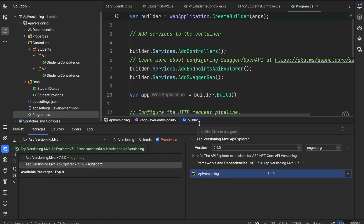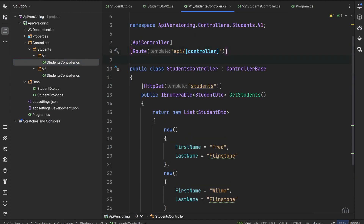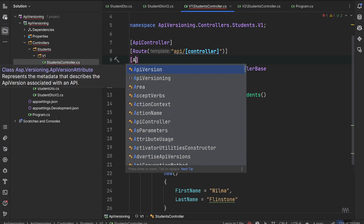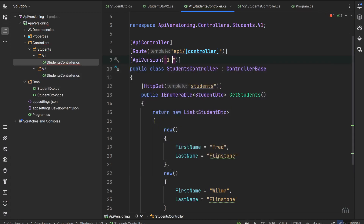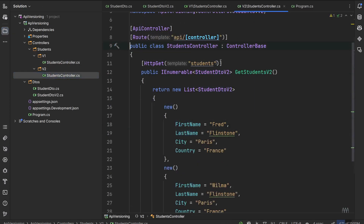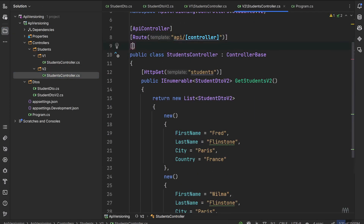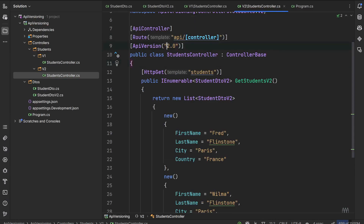Once we have our NuGet packages installed, we can start with the attribute assignment on our controllers. We add the ApiVersion attribute and specify 1.0 for the first controller — this is the basic student DTO object with first name and last name. We do the same for our second controller, specifying version 2.0.